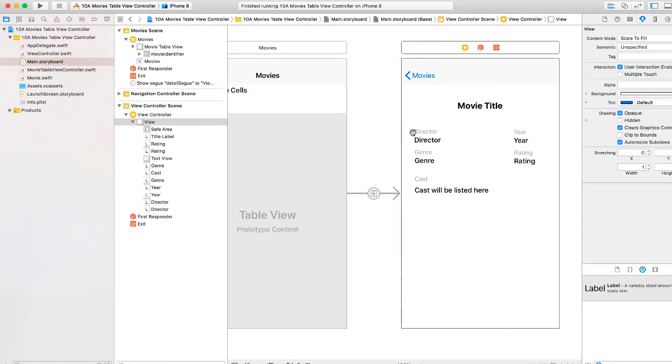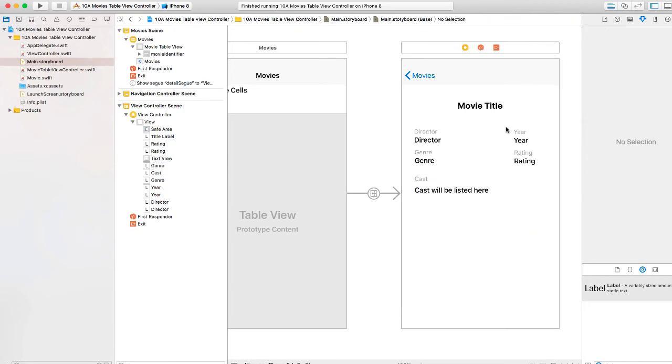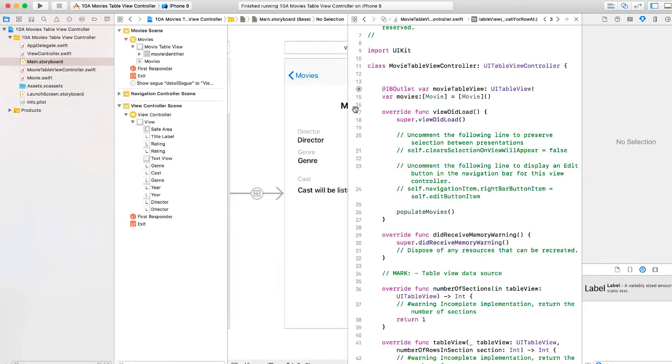So I've added in labels for director year, genre, and rating, and then a text view for the cast. I need to create outlets for those. Again, I'm going to bring up the assistant editor.